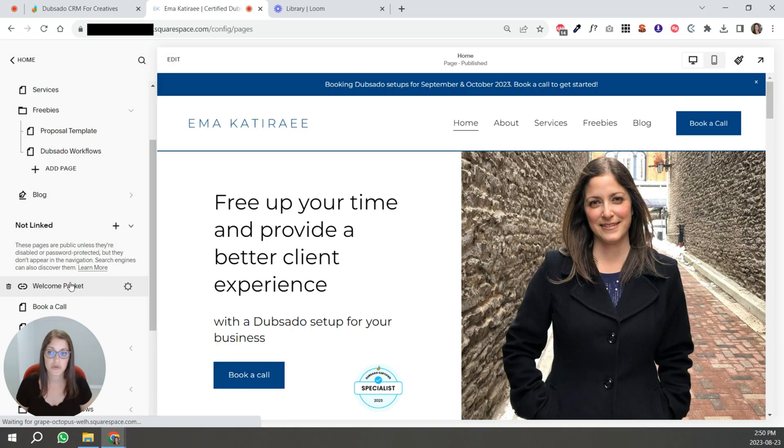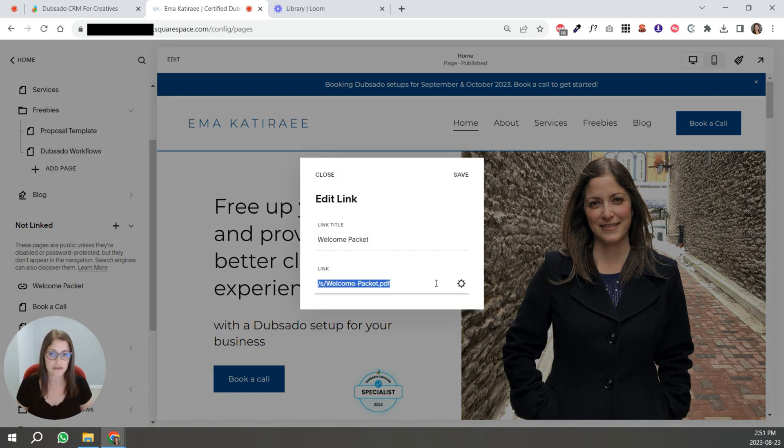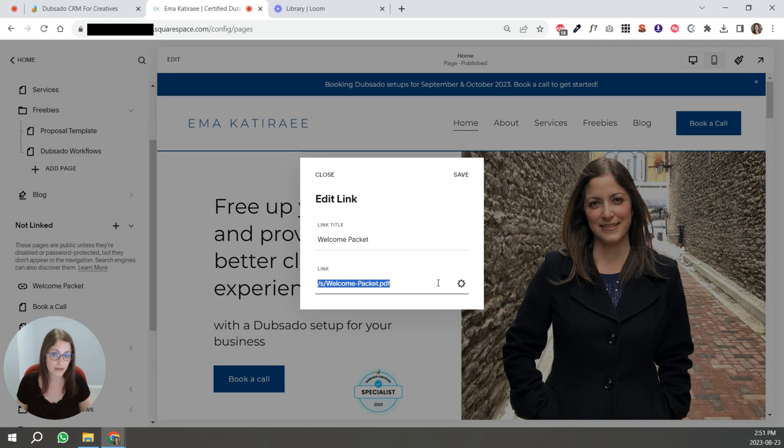So you can see it's over here. If I click the gear button on this welcome packet, you're going to see this link. So what this means is that it's my domain plus all of this.